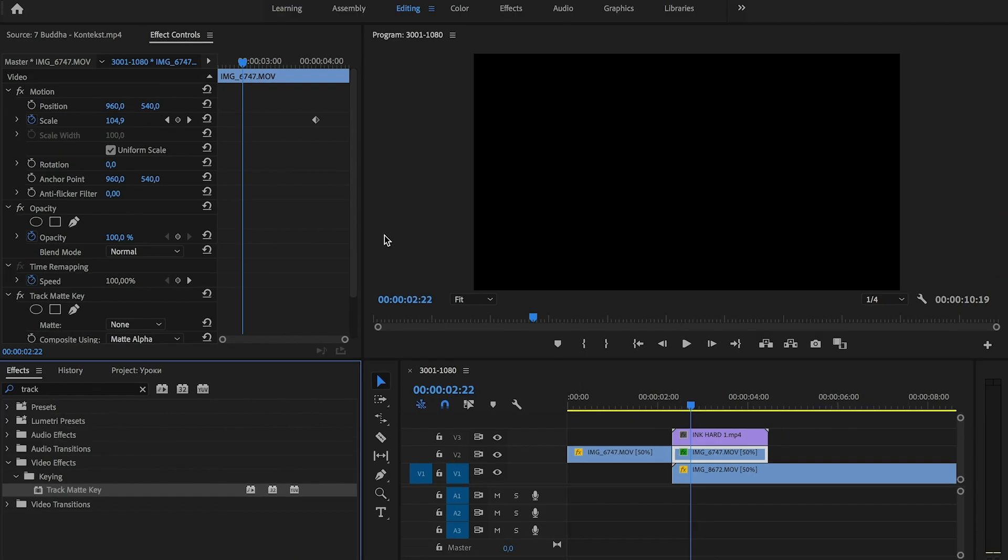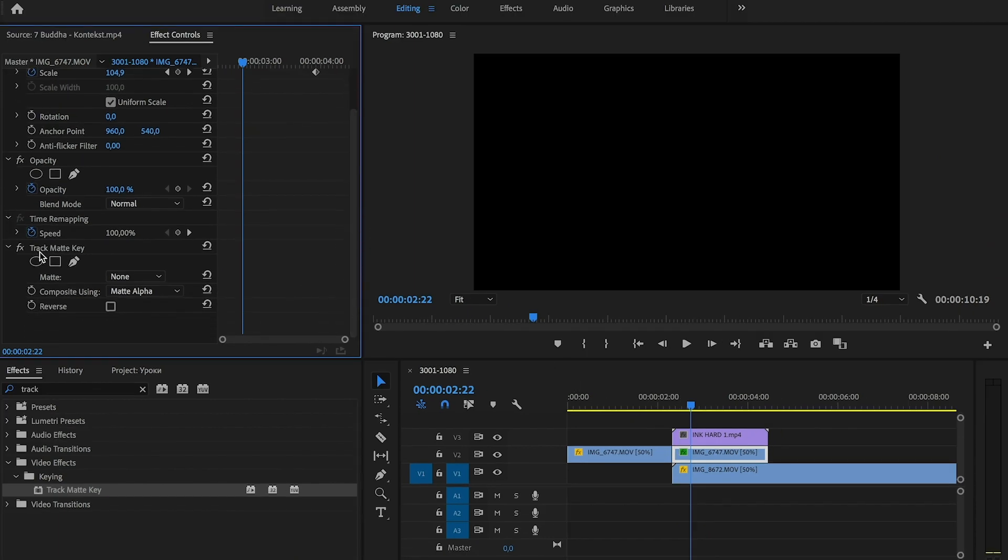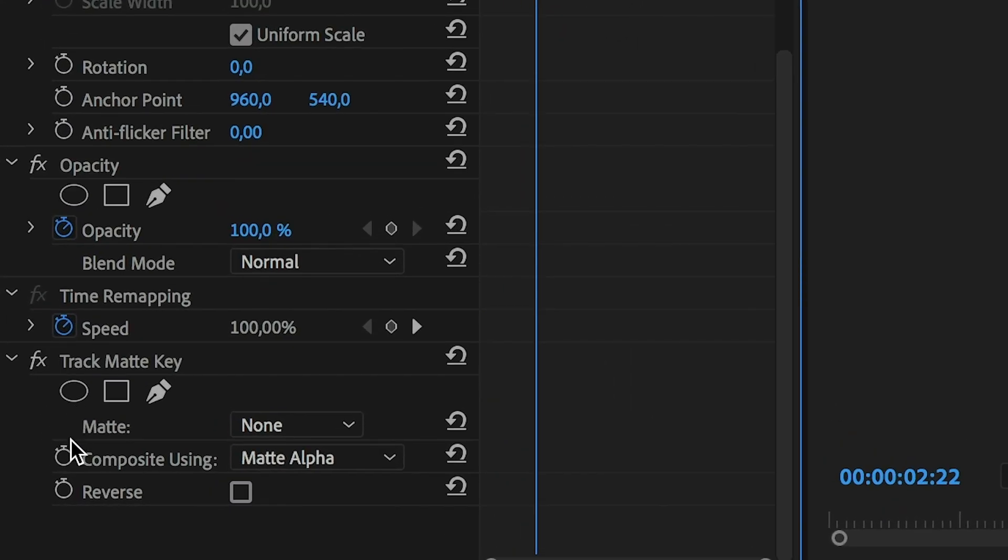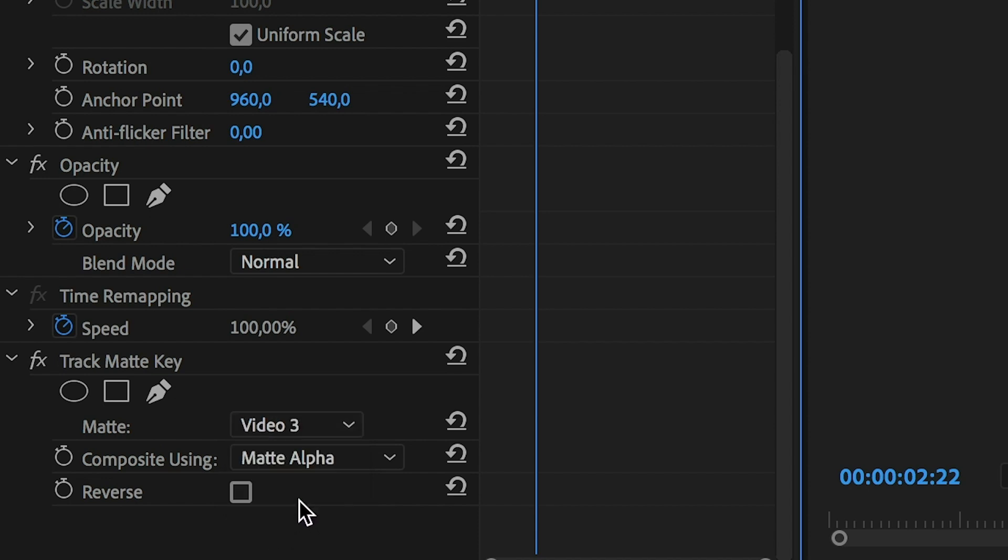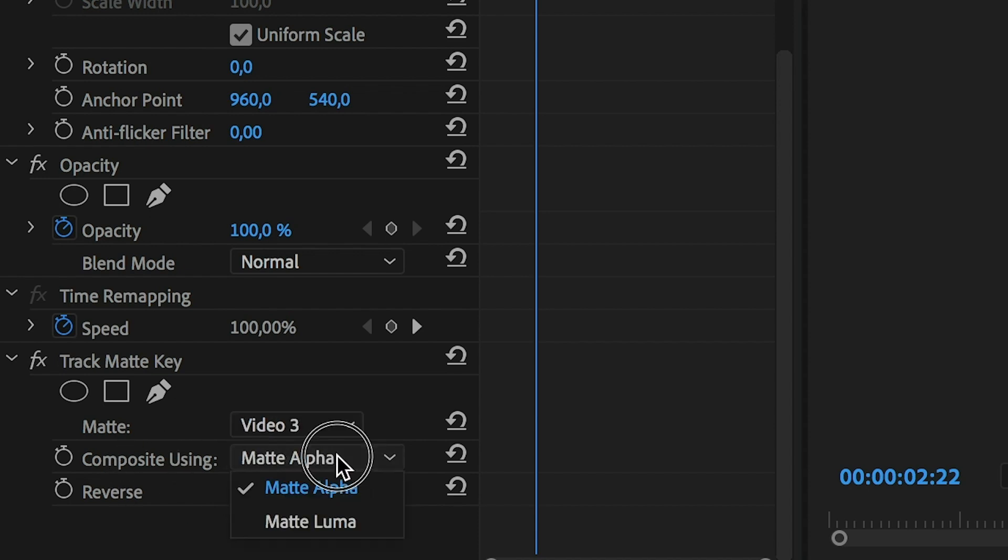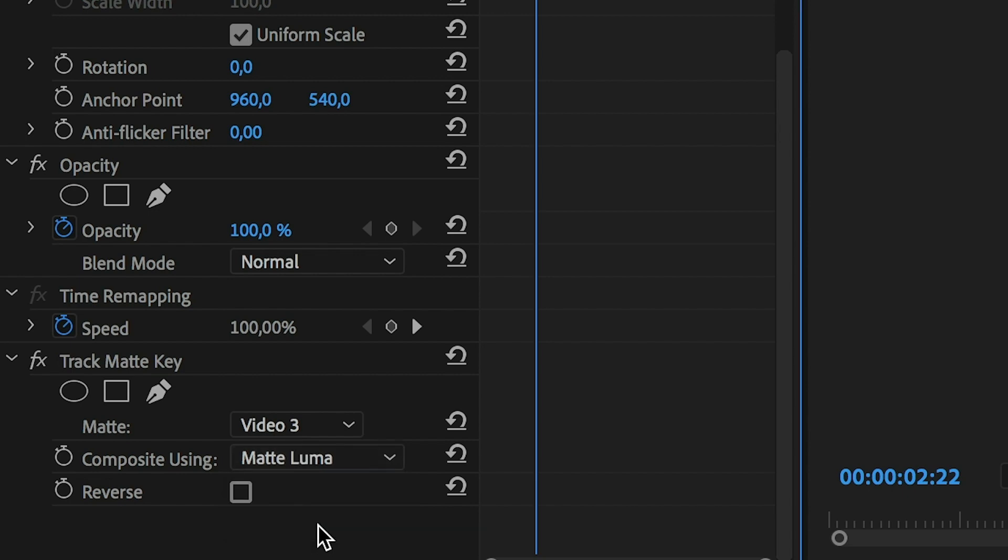And now in the Effect Controls panel, in the Matte option we choose Video 3. Composite using we choose Matte Luma. And check Reverse option.